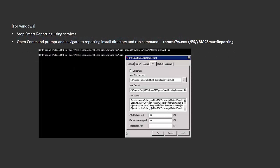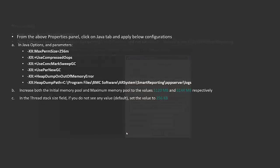In case of Windows, here are the steps you need to follow to tune up the Smart Reporting Tomcat services. Stop the Smart Reporting services. Open a command prompt using Run as Administrator, navigate to the reporting installation directory, and run the command: editservice SmartReporting.